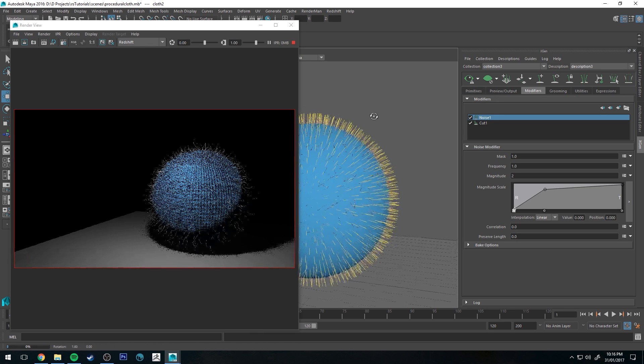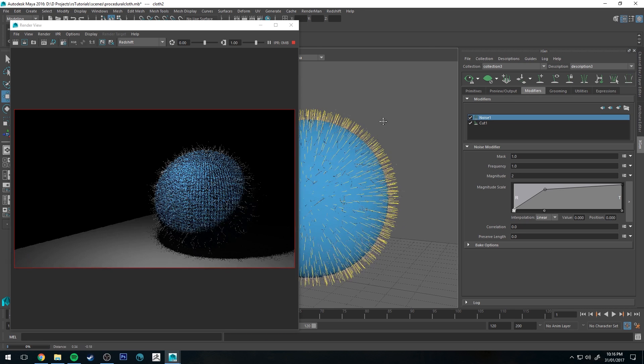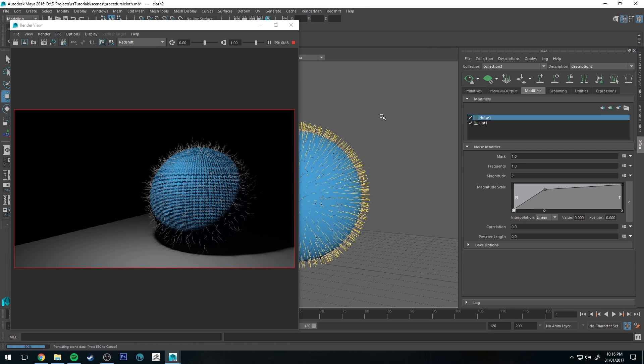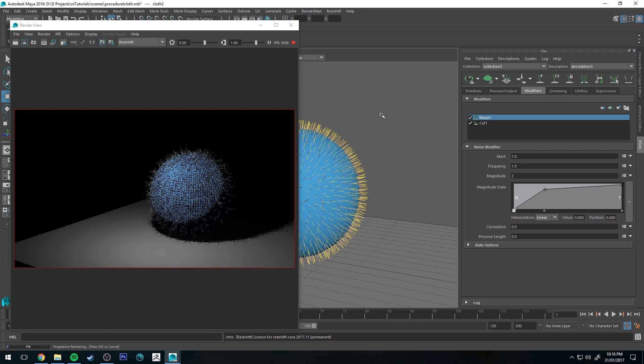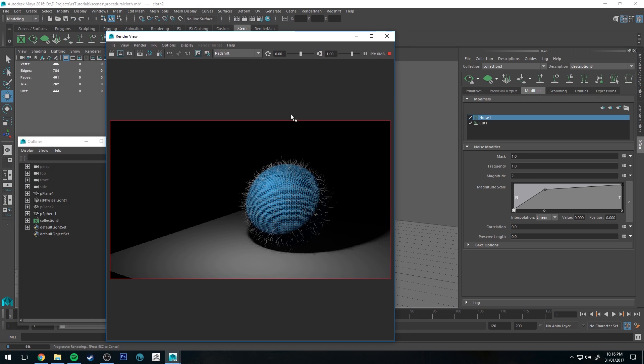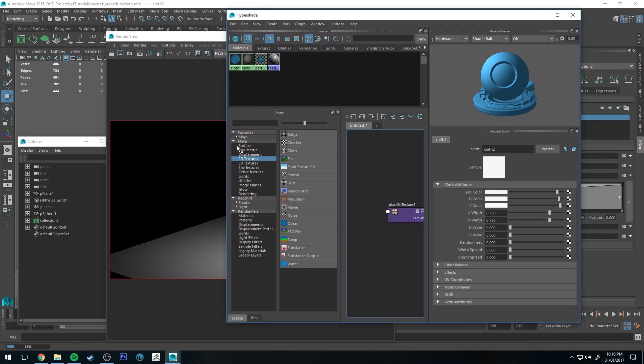If you're doing something like a woolen jumper or sweater or jersey, depending on which country you're in and what you want to call that, something like that will look quite good and believable, sort of at a mid-length shot. You'll be able to get away with it.